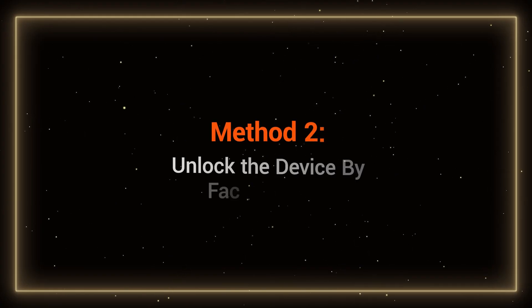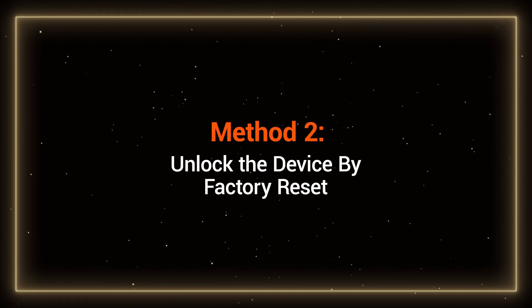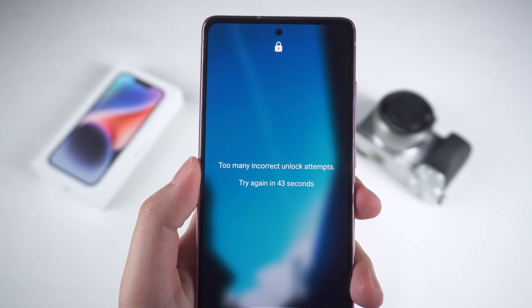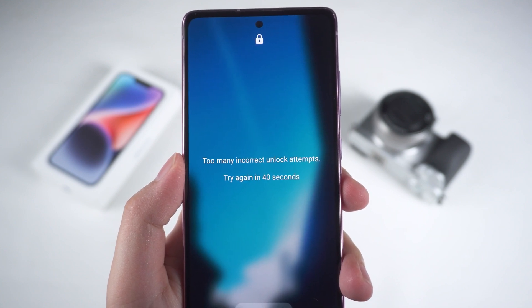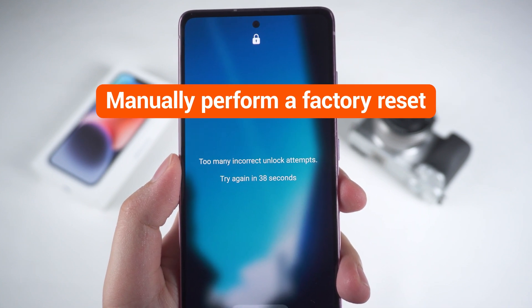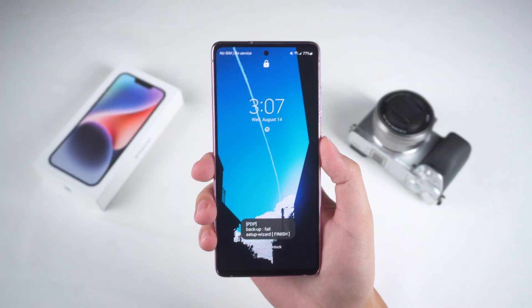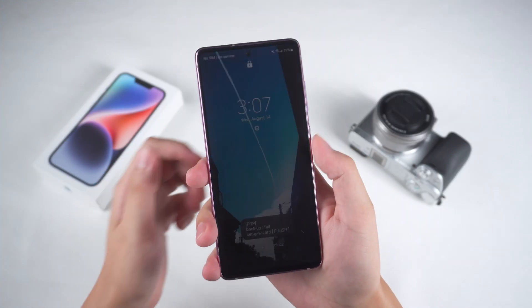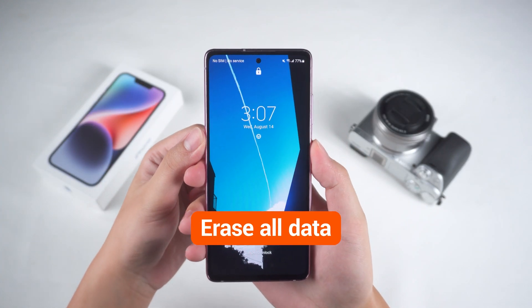Method two: unlock the device by factory reset. If you can't use Google Find My Device, don't worry. We have another solution, which is to manually perform a factory reset. This method works on any Android phone, but be aware that it will erase all data.